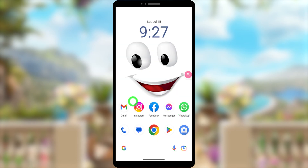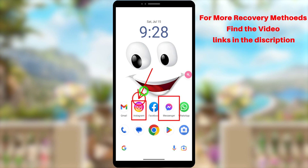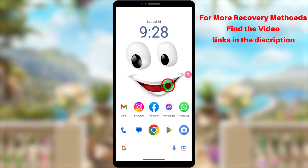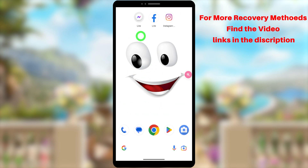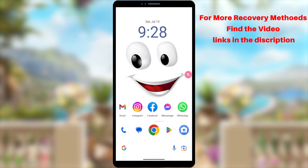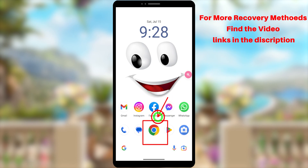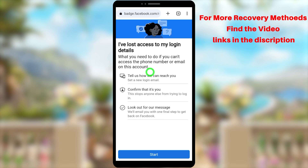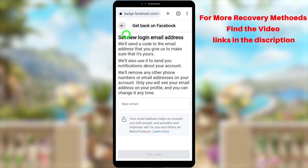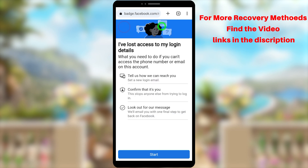You can use your Facebook application, Instagram, Messenger, Facebook Lite, or Instagram Lite, because all these accounts are now connected to each other in the Meta Account Center. If you recover your account using one application, it will automatically recover through the other applications too.